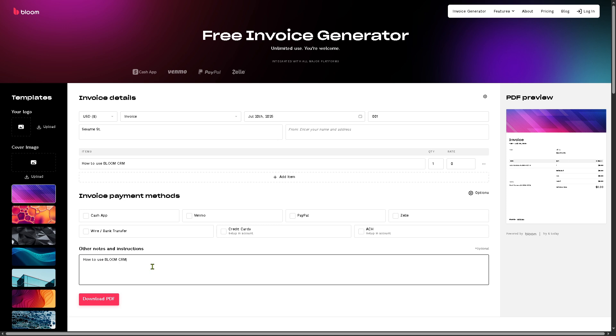And then after that, you would have a PDF preview and you have also the option to download the PDF right here from the free invoice generator. So that's one of the best things before you go into buying Bloom CRM. These are going to be some of the things you can consider.